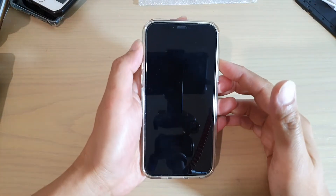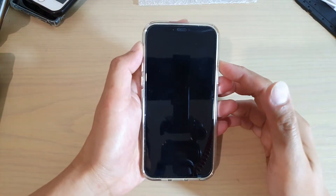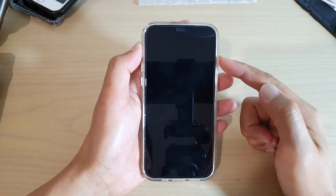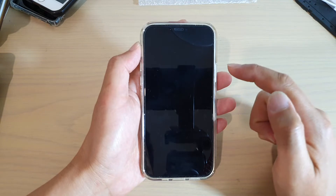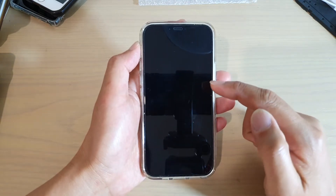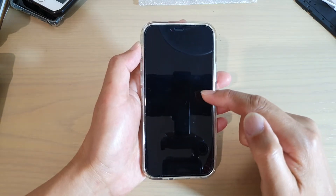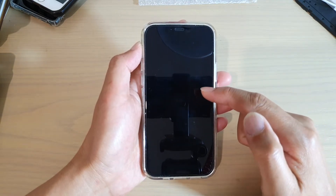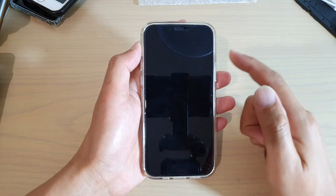Hi, in this video I'm going to show you how you can fix a problem with your iPhone displaying a black screen when you have VoiceOver switched on.